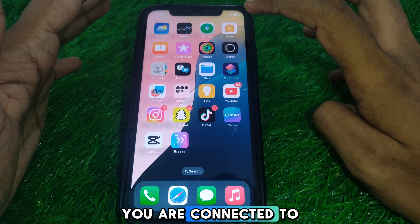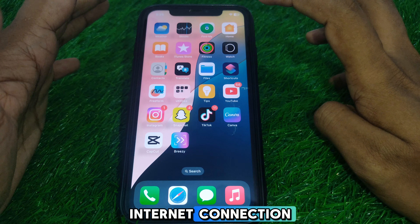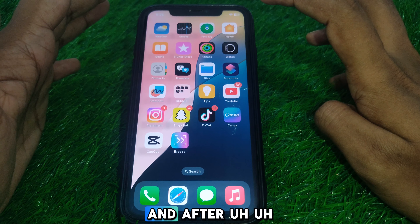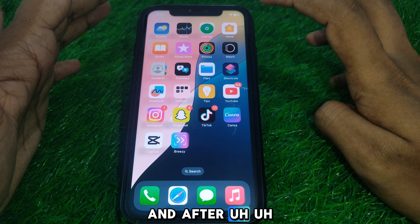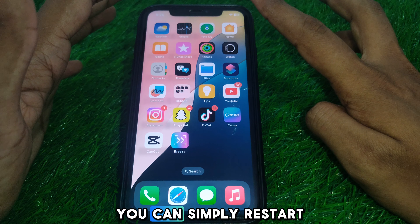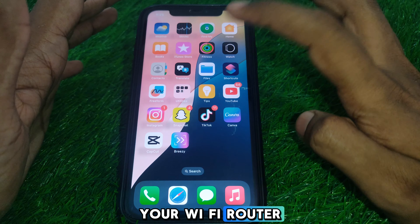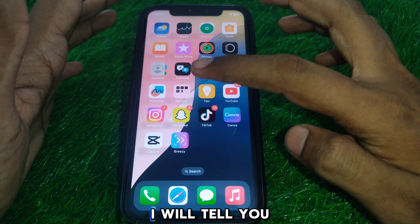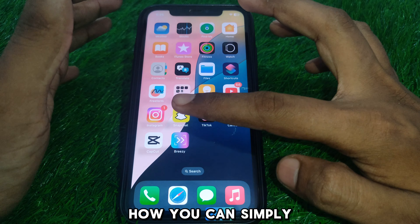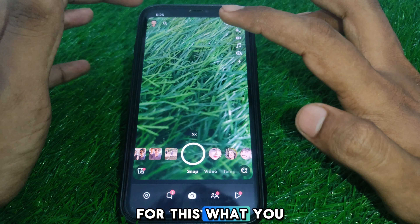First of all, you have to make sure that you are connected to a proper Wi-Fi internet connection, and after checking the internet you can simply restart your Wi-Fi router.